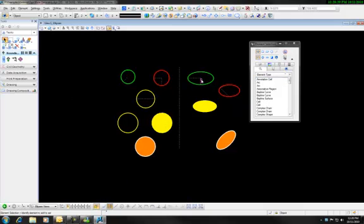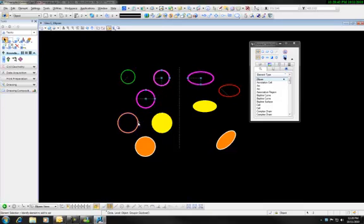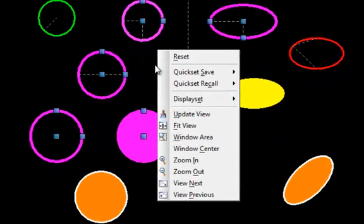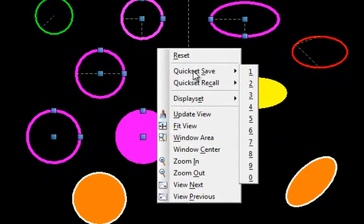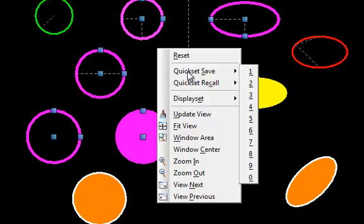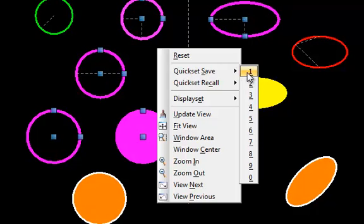A little trick in here that many people don't know about is the quick set. I can hold control, select certain objects, hold down shift and right click and you have this option for quick set save. And they give you a 1 through 0. So there's 10 options in there.